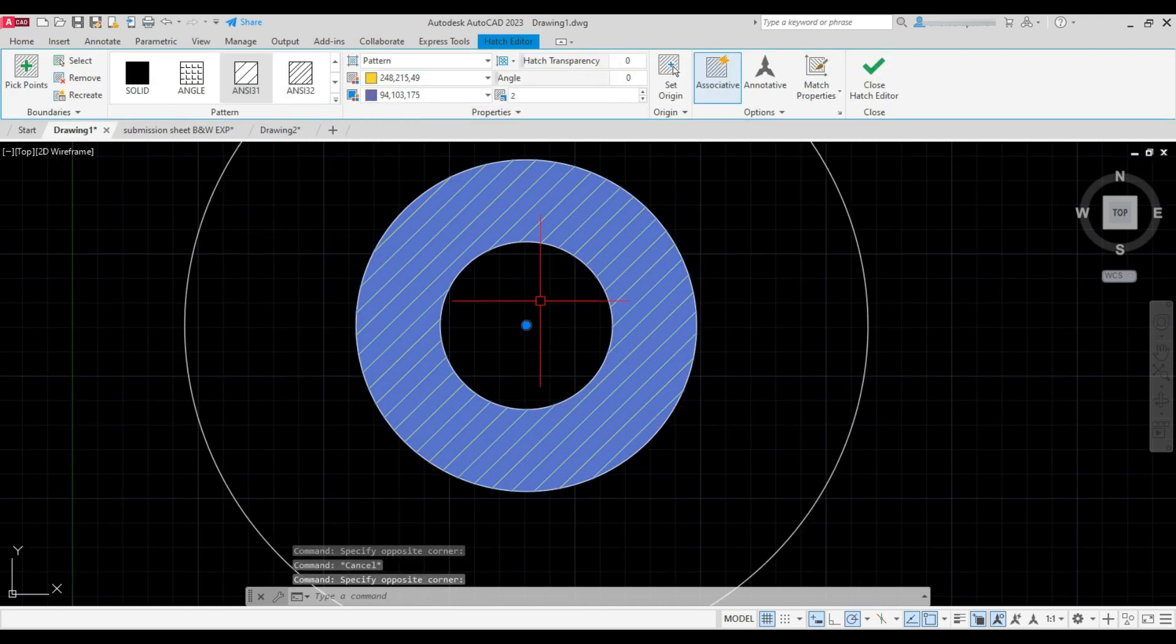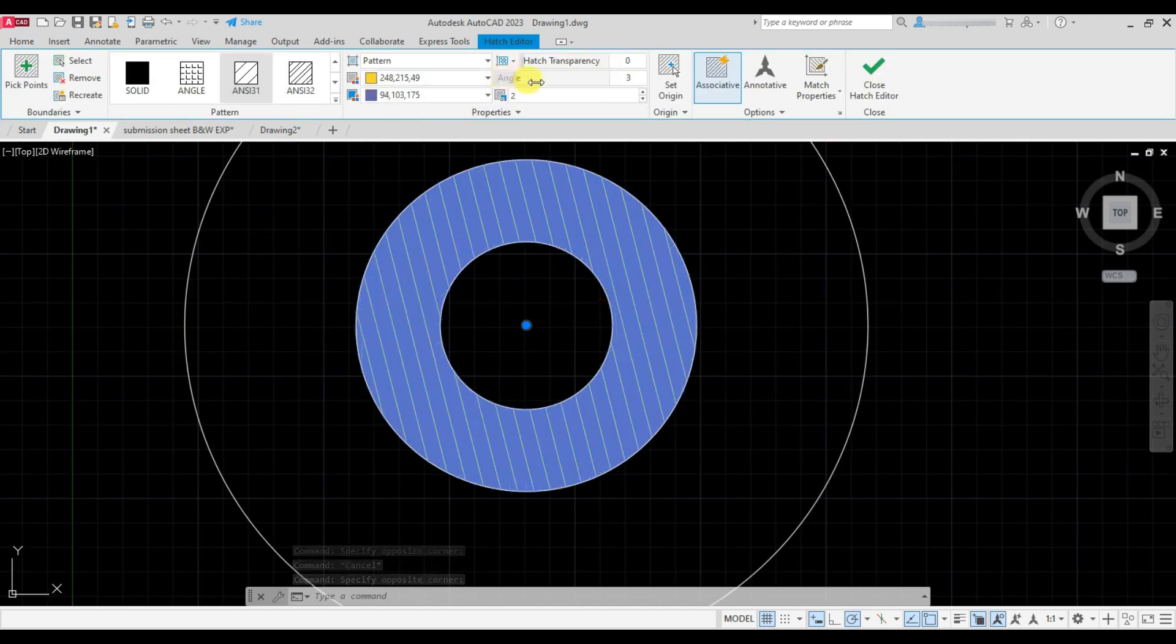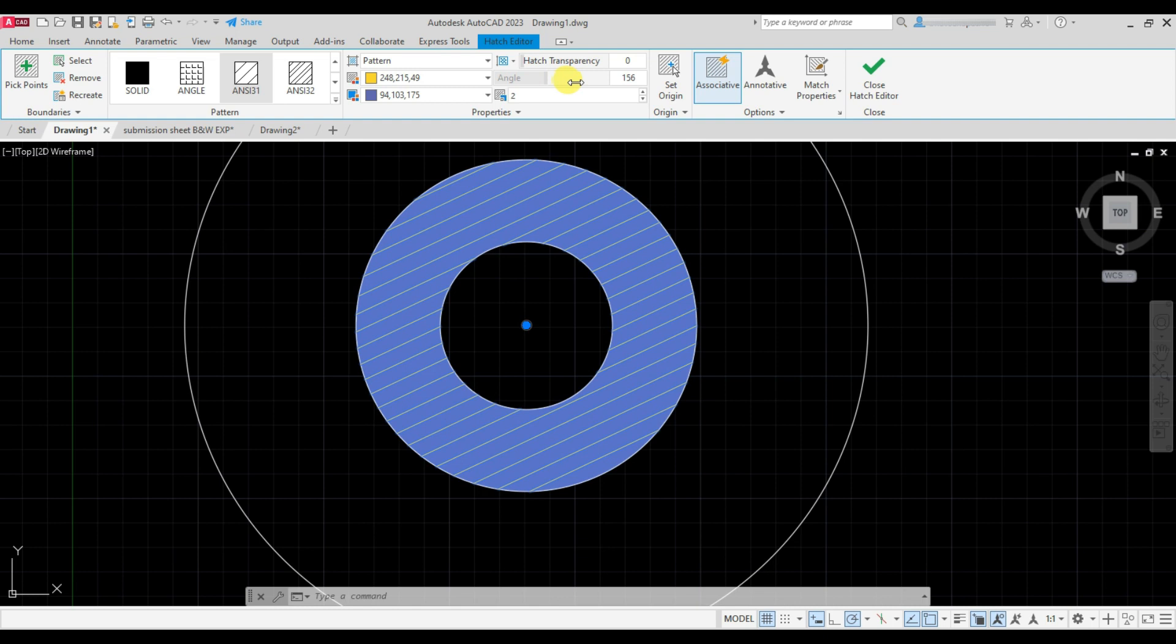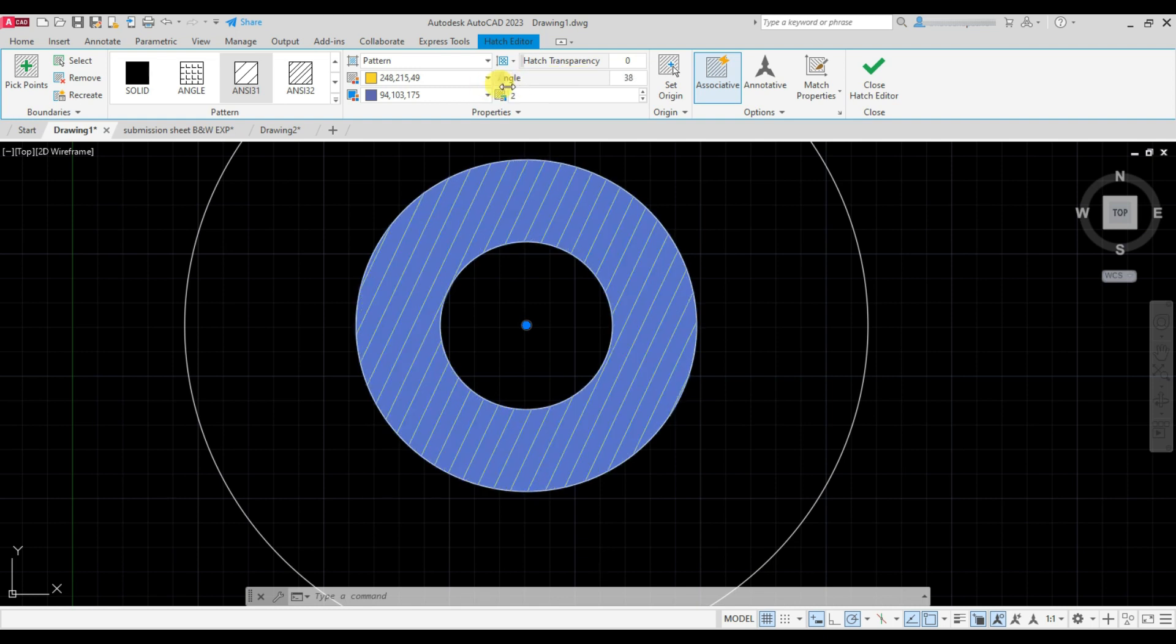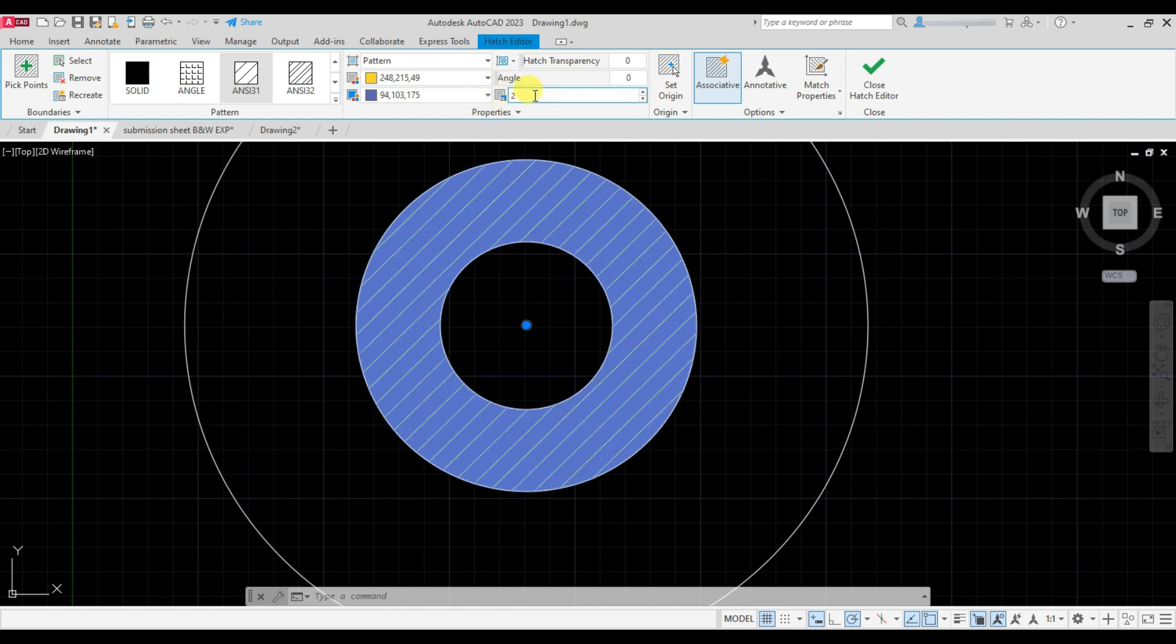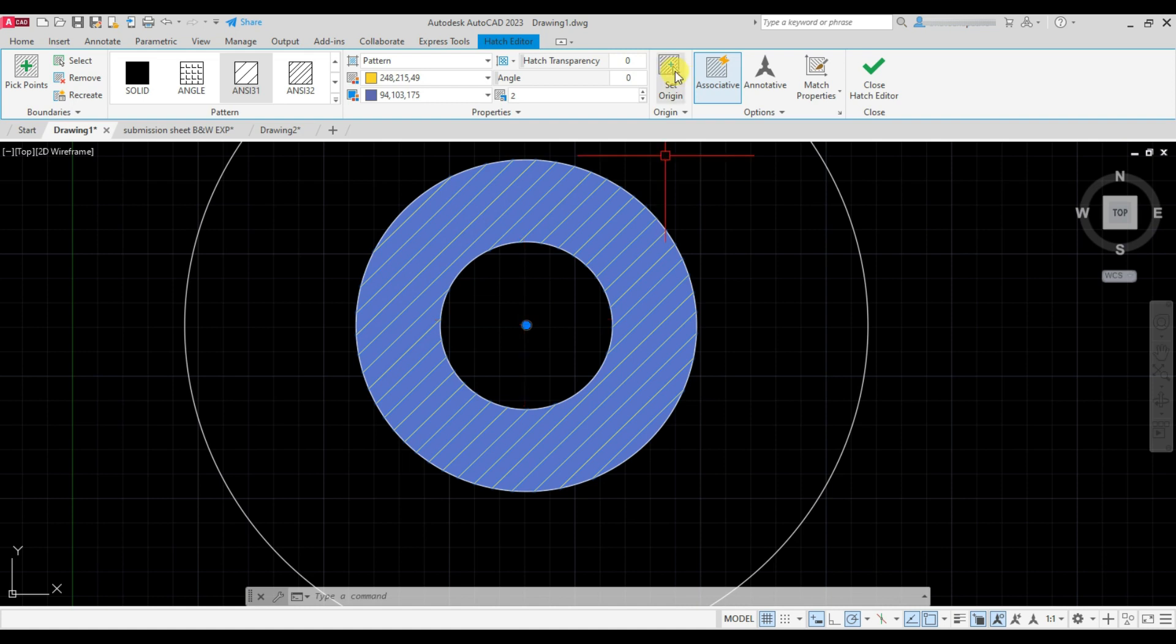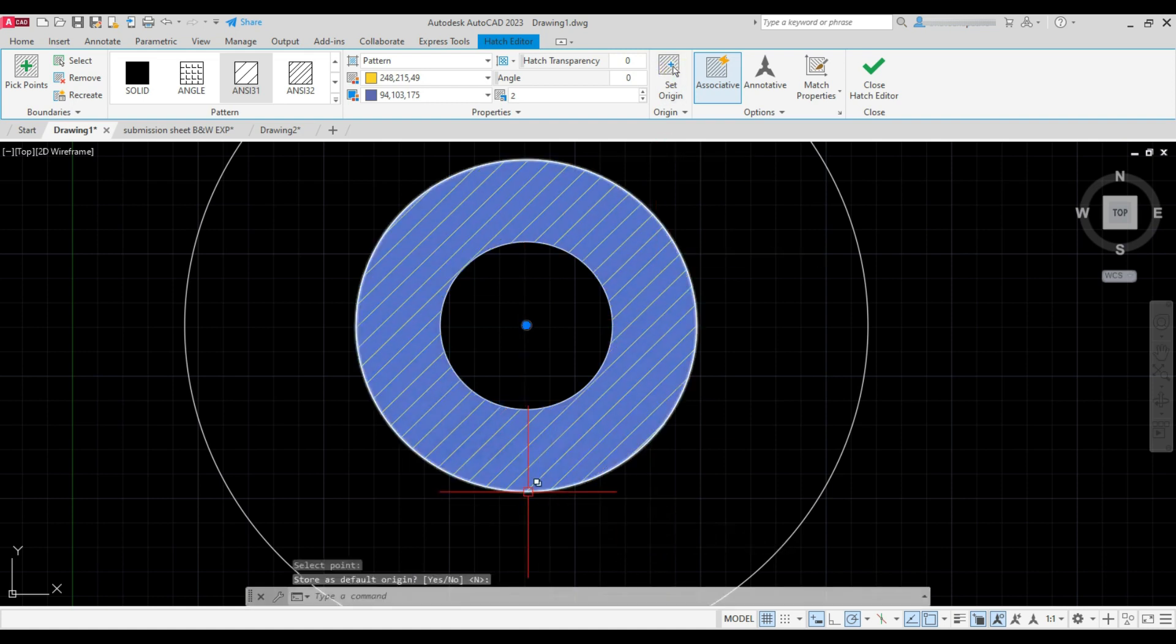You can change the angle of the hatch from here. You can set the origin of the hatch as well. I am setting the origin at this quadrant.